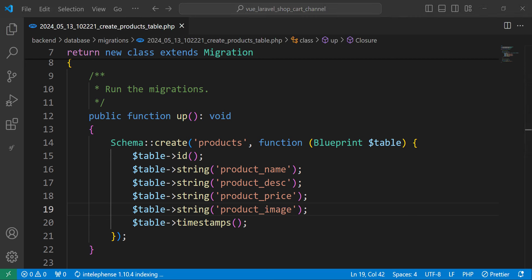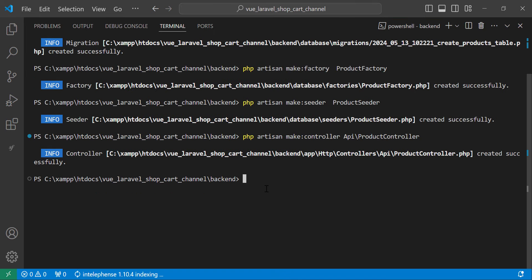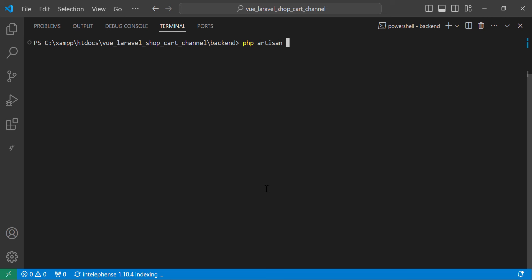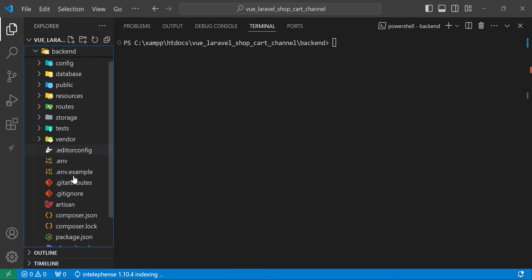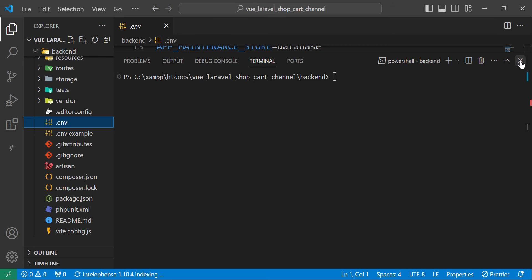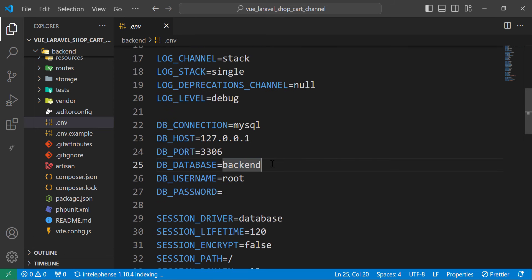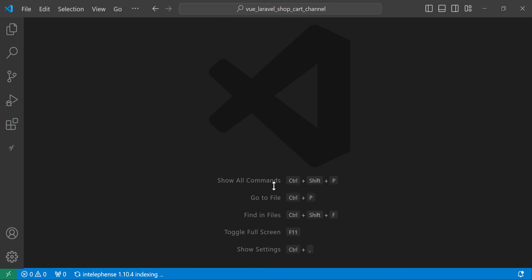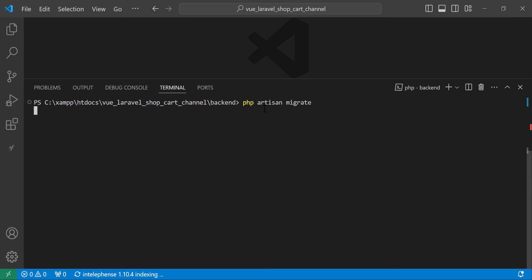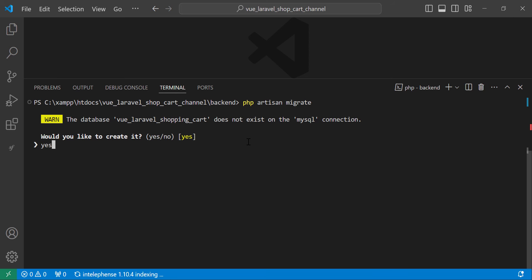Now we have the migration. Let's run it — but first let's set up the database. Move to the .env file and change the database name to 'vue_lara_shop_in_cart'. Now run php artisan migrate. We don't have a database yet, so let's create it. Everything is done successfully.